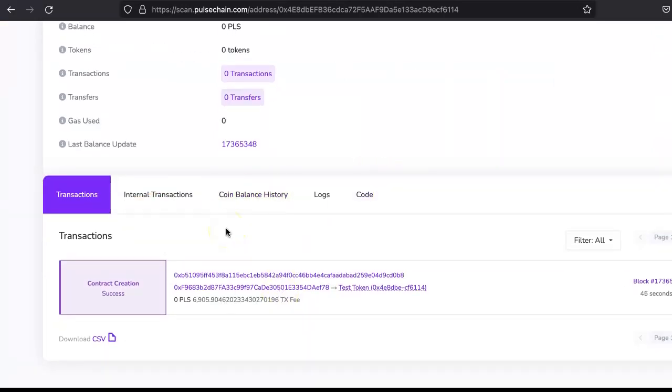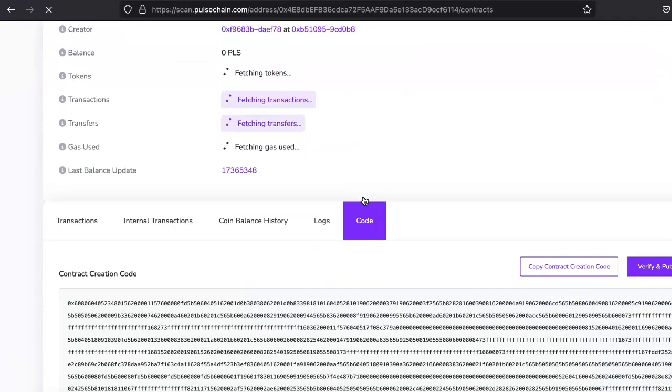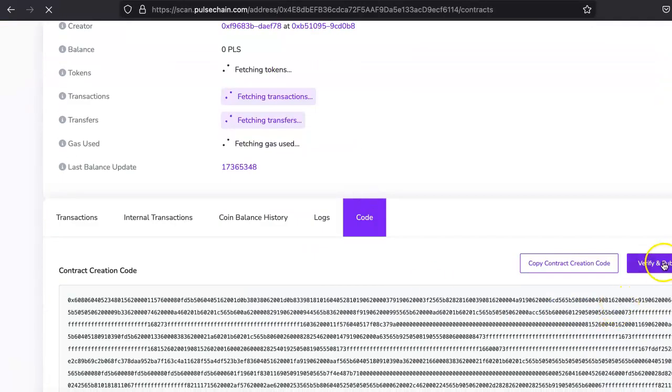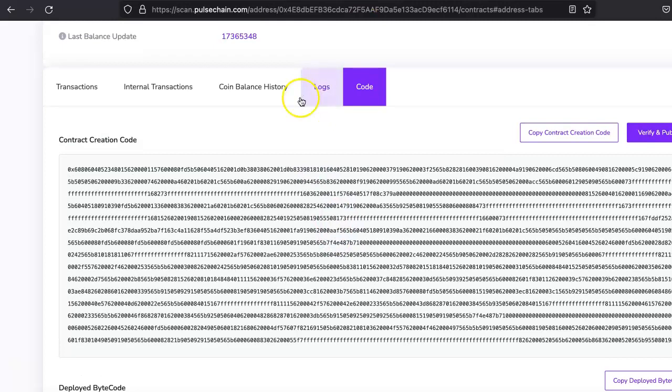That's it. This is how you can deploy your smart contract. One step that you have to do is verify the code. This code verification is very important, but I will cover that in the next video. Stay tuned and thanks so much for watching.